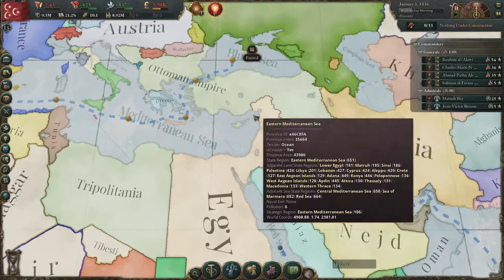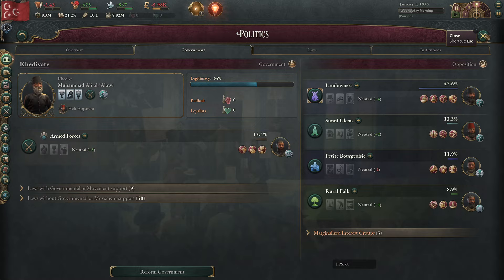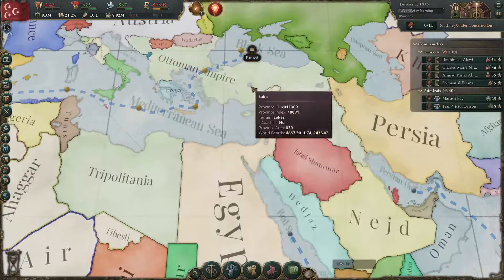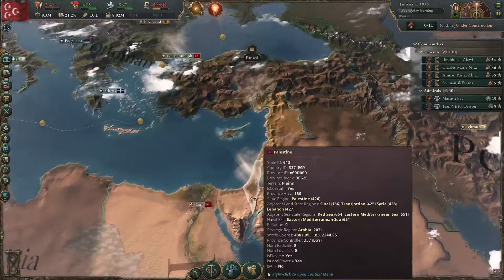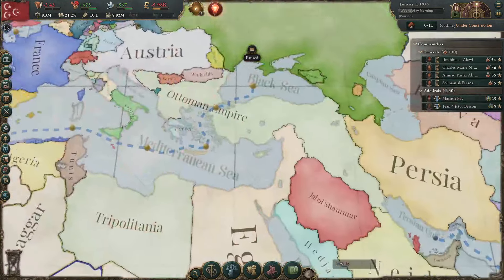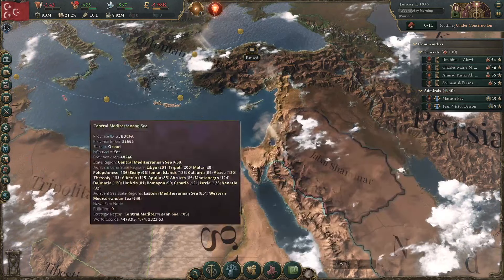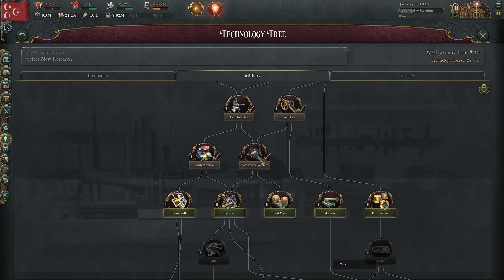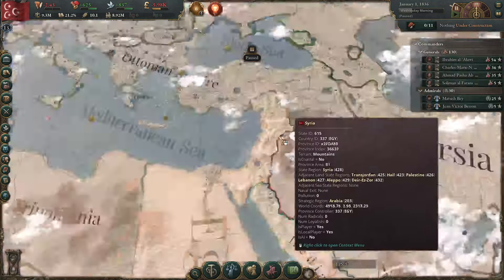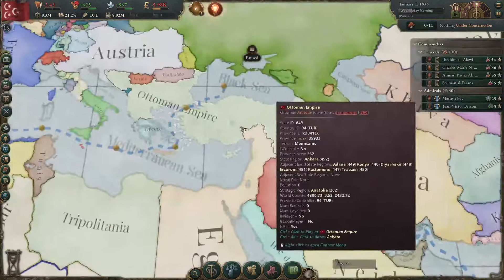So as Egypt, what do you start with? We are Muhammad Ali, the Khedive of Egypt. He has very recently annexed all of the Levant from the Ottoman Empire under Mahmoud II by pushing all the way up there, and then the great powers said 'have a ceasefire.' Egypt is currently ascendant — you start with some pretty good technological advantages over the Ottoman Empire, including line infantry and Napoleonic warfare, so you need to prioritize hitting them as soon as your truce expires.